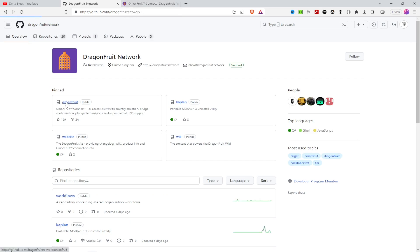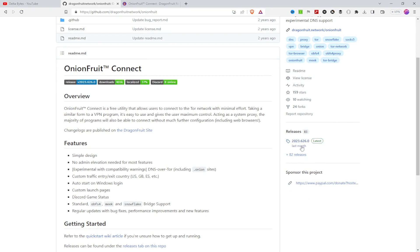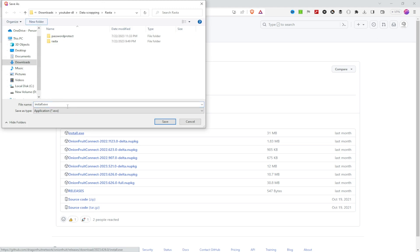On the GitHub page you can go to the Releases section to download the latest executable file. As you can see there are numerous files here, but I'm going to show you the Windows version — the others are likely for macOS. Click on the installer to start downloading.